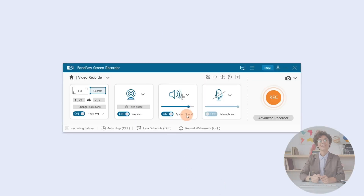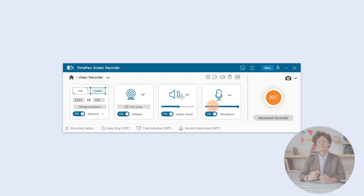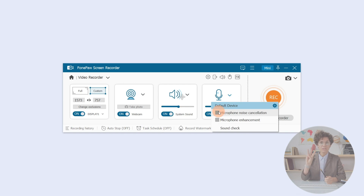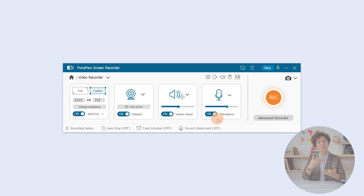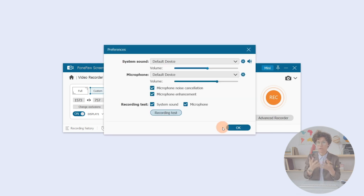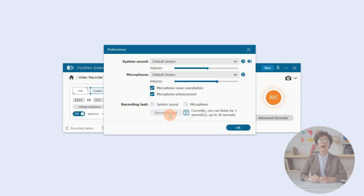Toggle on the system sound and microphone to adjust to your desired volume. Click here to choose microphone noise cancellation and enhancement. After that, click Sound Check to make sure your recording is successful.